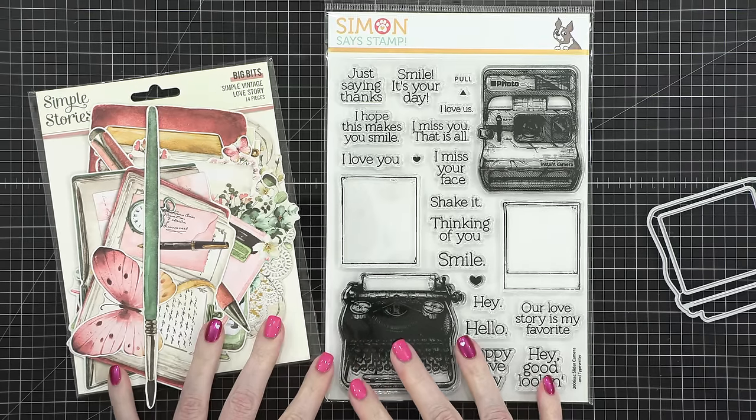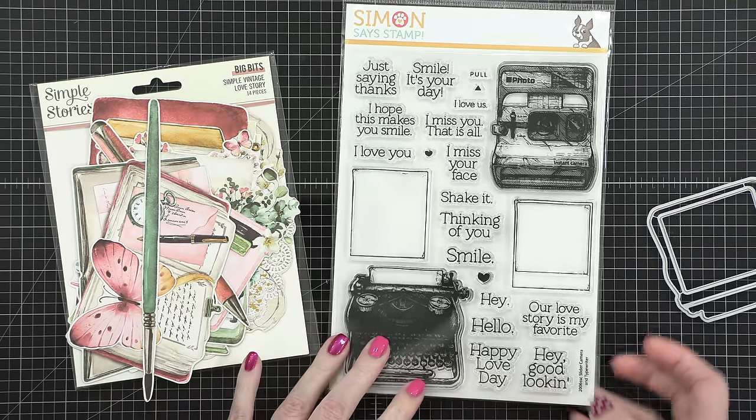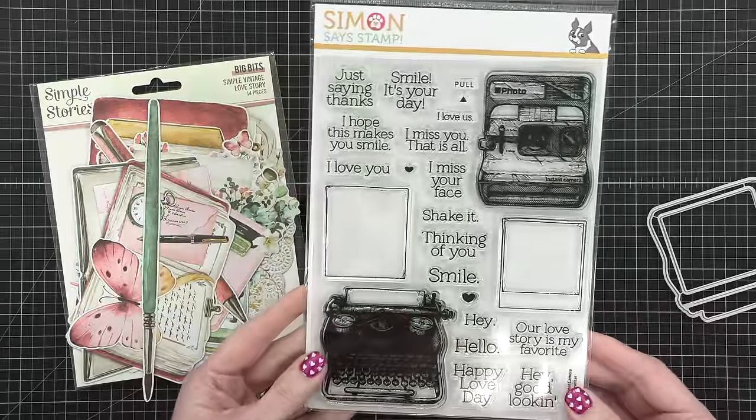Hello everyone, Kristina here. Welcome to Mail Art Month, day six.